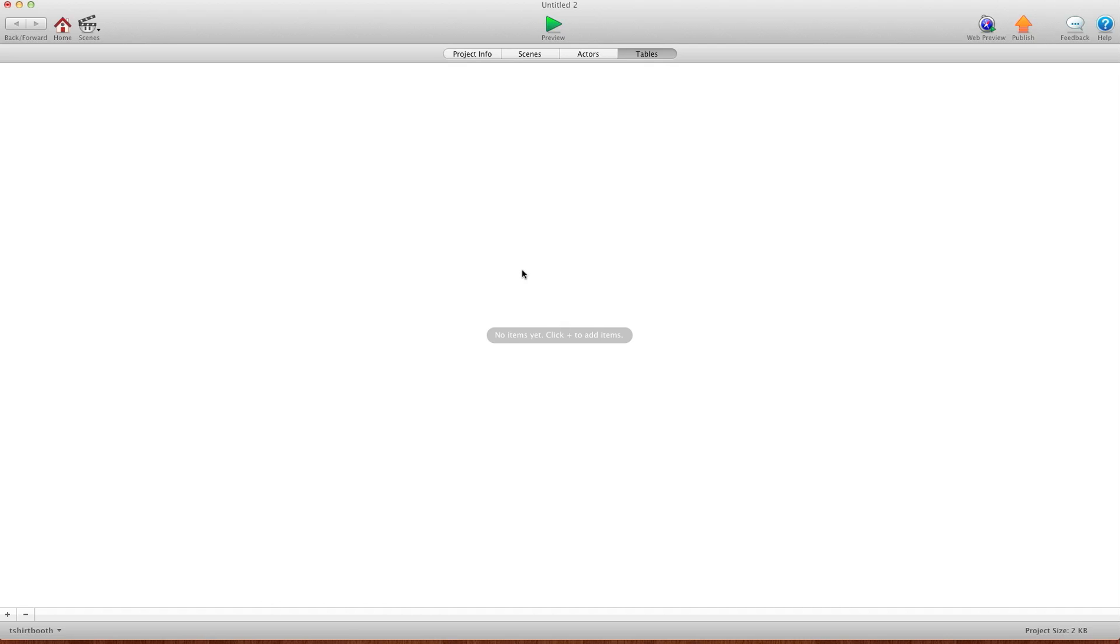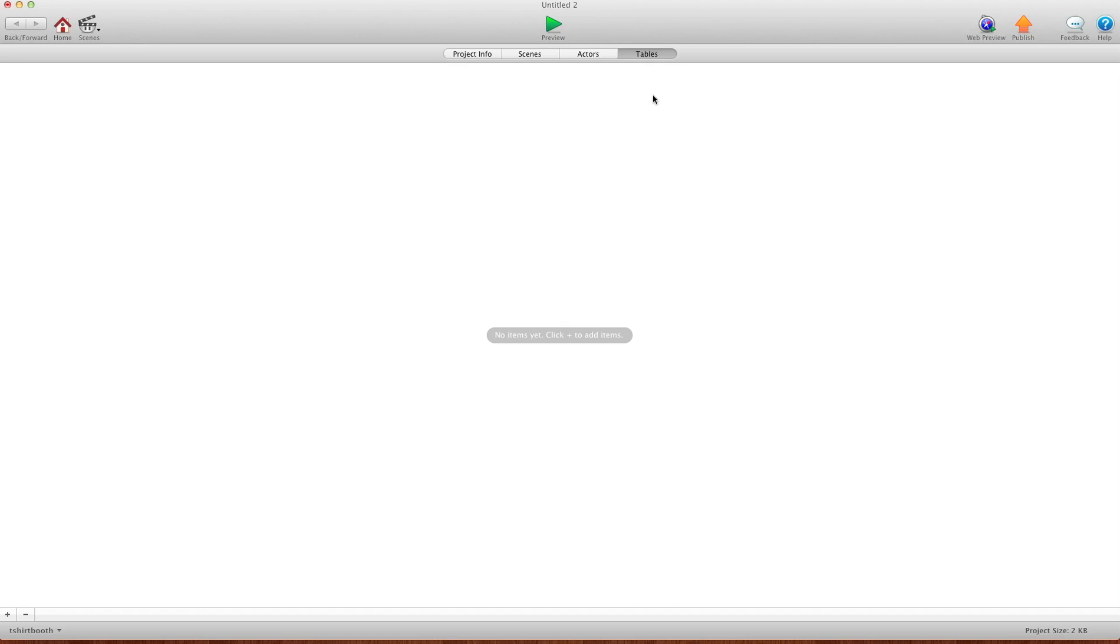Hey there everybody, T-Shirt Booth here for GSHelper.com and I'm here to show you a little bit on tables. This is an introductory video just basically going through a few things that tables can do. Tables can do a lot more than what we have available in GameSalad but this is a great start and there's a ton of things you can do with the features we have available.